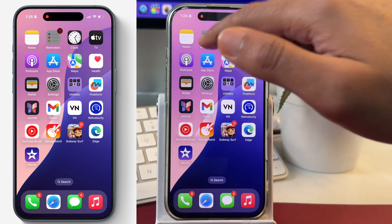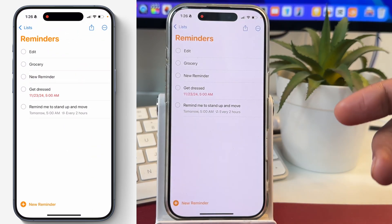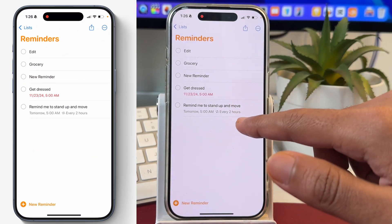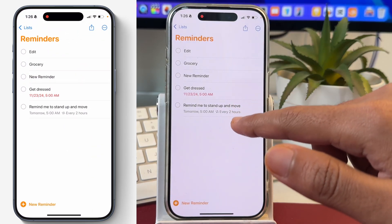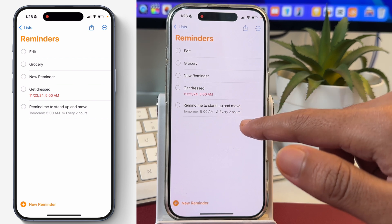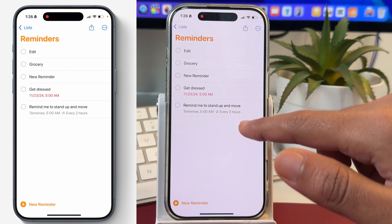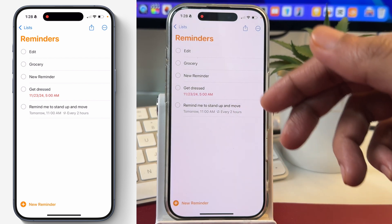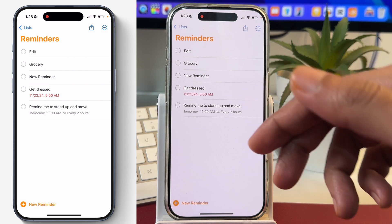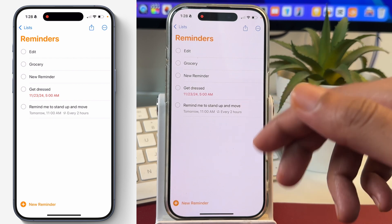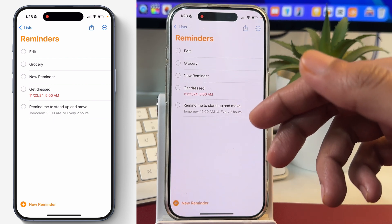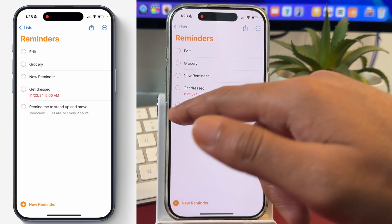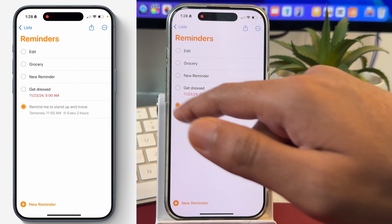If I just open the Reminders app on my iPhone, you can see I have set up a reminder that is a repeating reminder and it reoccurs every two hours. It just reminds me to stand up and move every two hours. So let's suppose I completed this task and now I want to mark it as done.